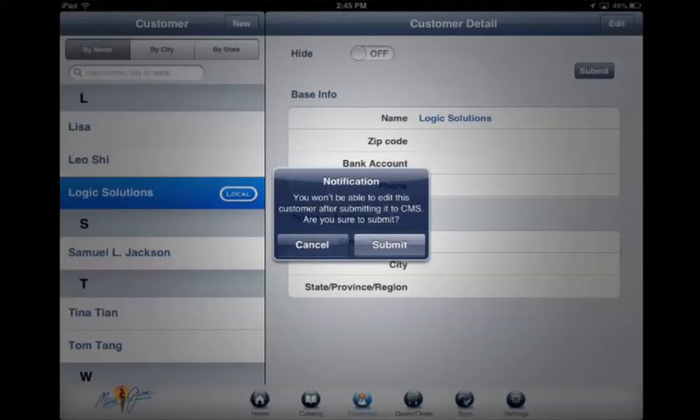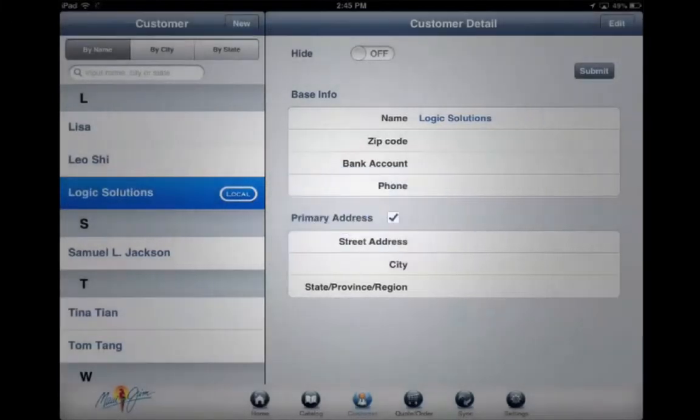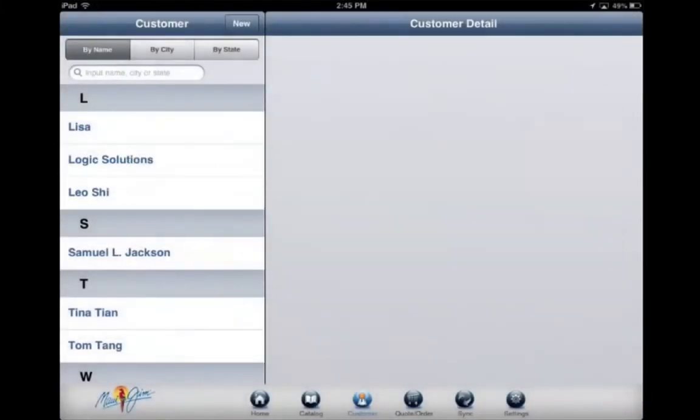Note that you will not be able to edit the customer on the iPad once you submit the information. However, you can still log into the CMS and edit the information from there.